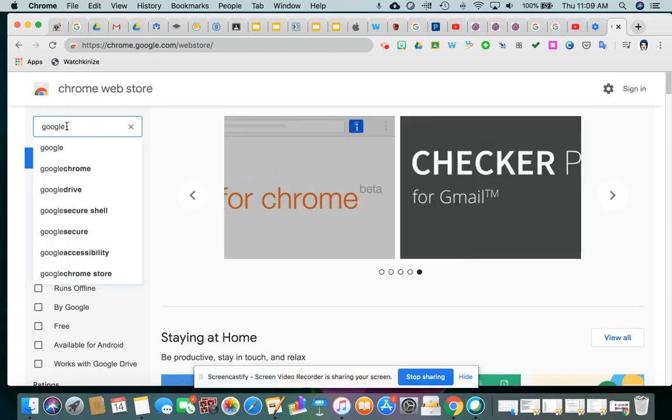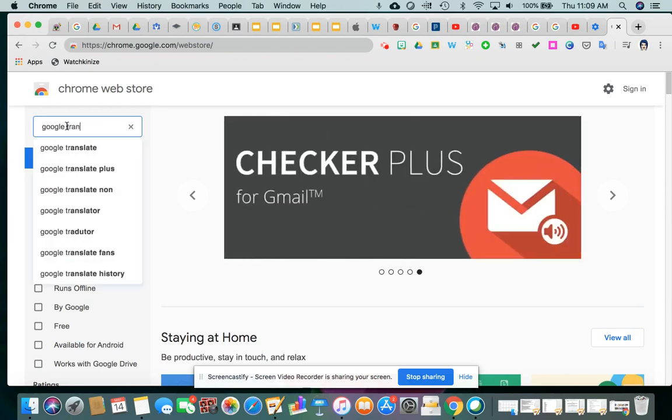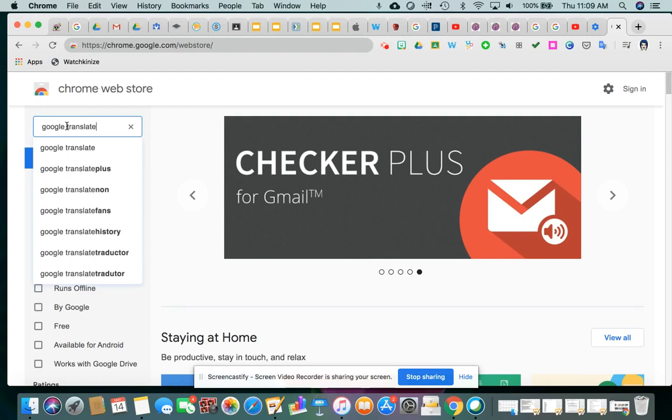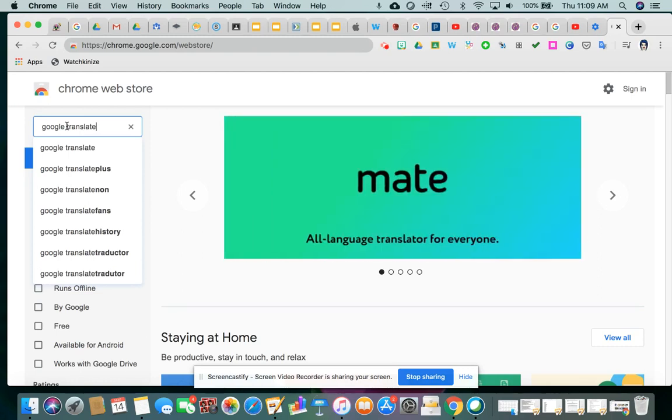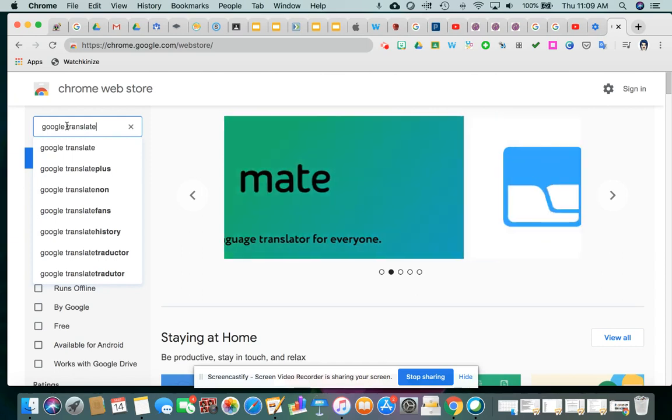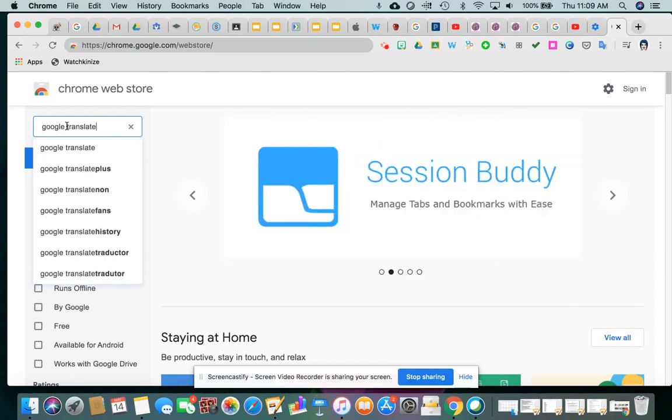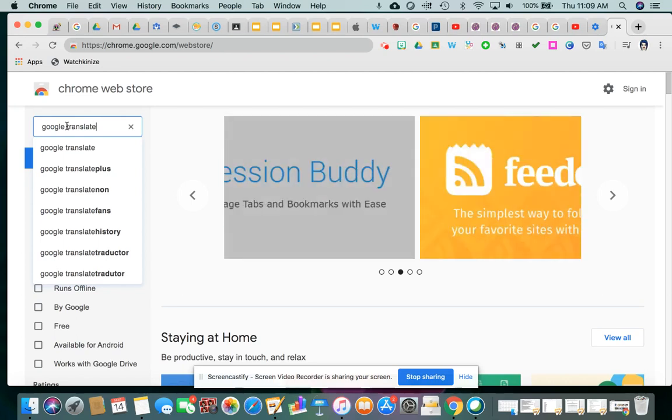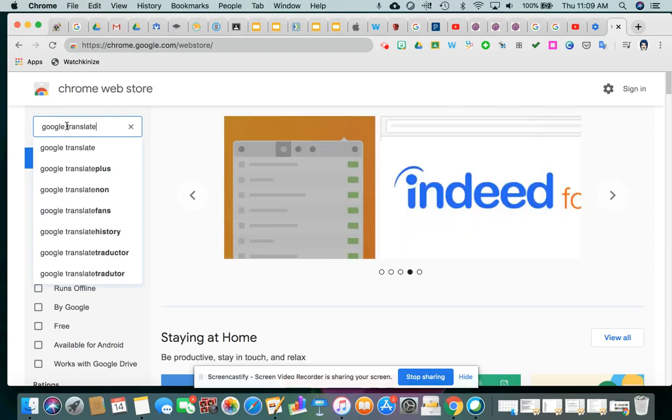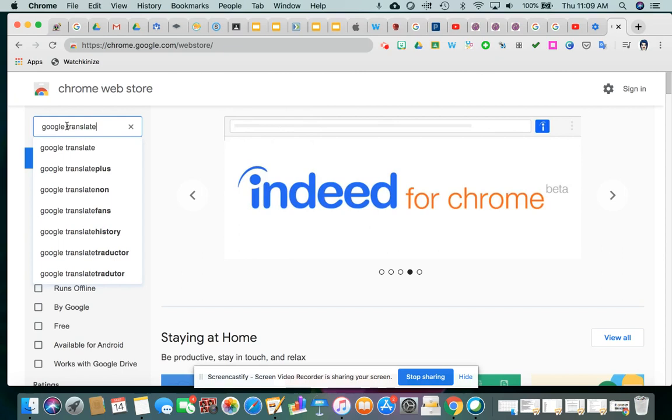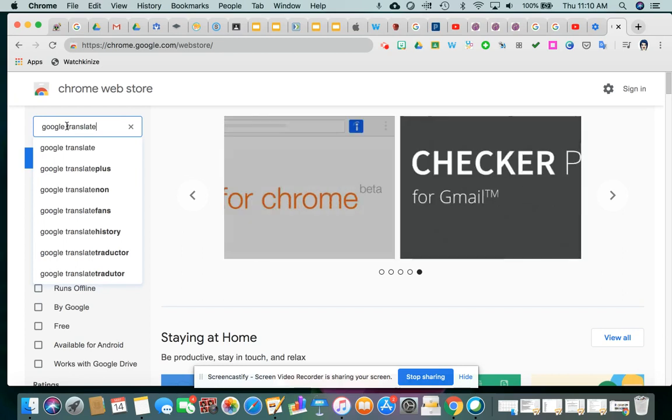Just as a side note, extensions are really small programs that get attached to Google Chrome, and the purpose is to enhance the features of Google Chrome in some way. So, if you ever get lost in the Chrome Web Store, you'll see that there are hundreds and hundreds of extensions that may or may not apply to you and your needs, but you may come across a couple that you'll think, wow, that's something I can use in the future.